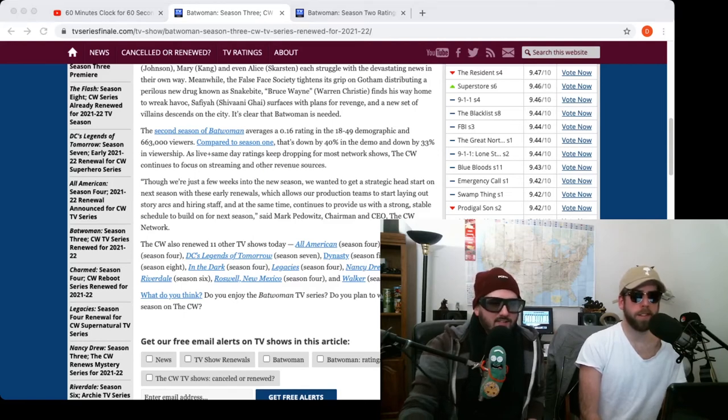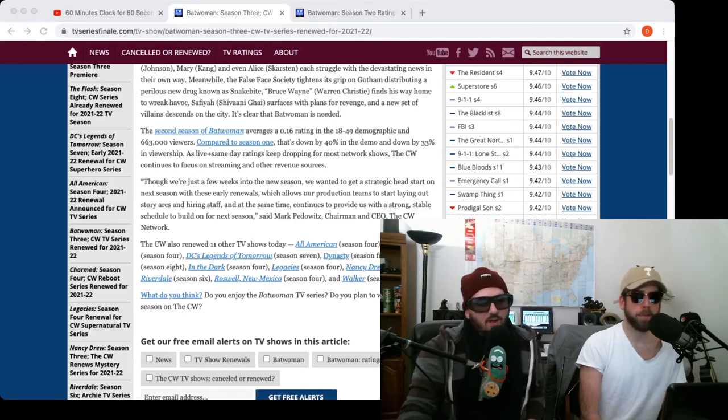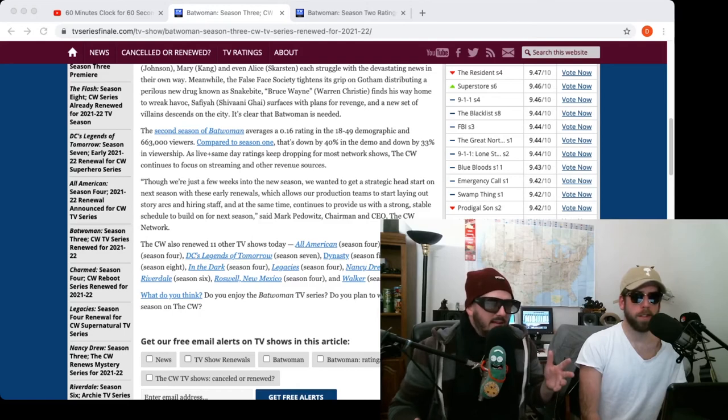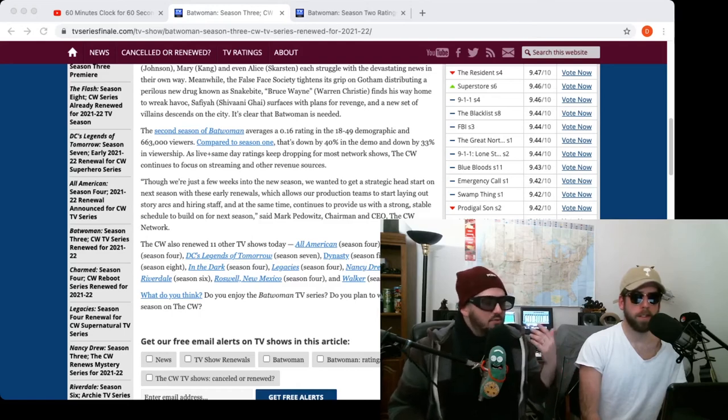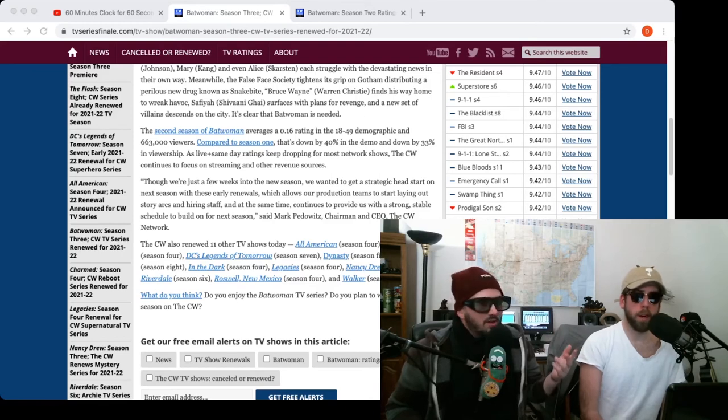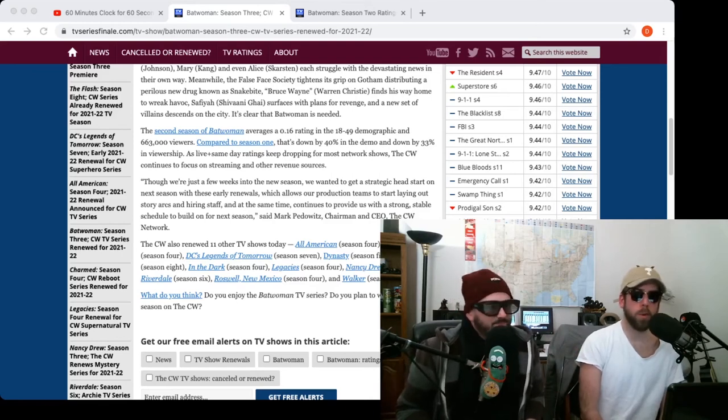I mean, season one didn't have good ratings to begin with. I know it was already on the verge of cancellation, so I don't understand. But perhaps we'll get some more good content as to ripping on Batwoman as you enjoy every episode.